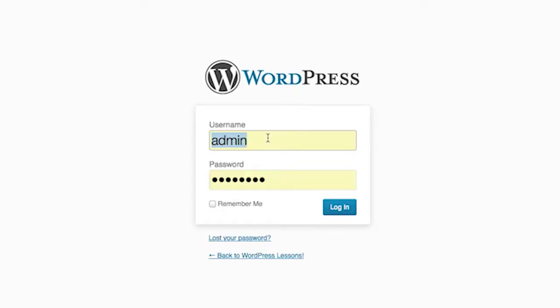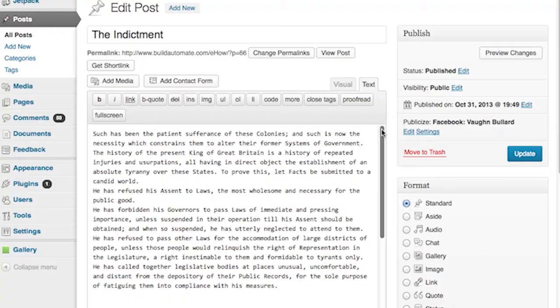The first thing we're going to do is go to the WordPress administration page. This is done by typing in the URL of your blog followed by forward slash WP dash admin. You'll be prompted for your username and password. Type that in and press the login button.